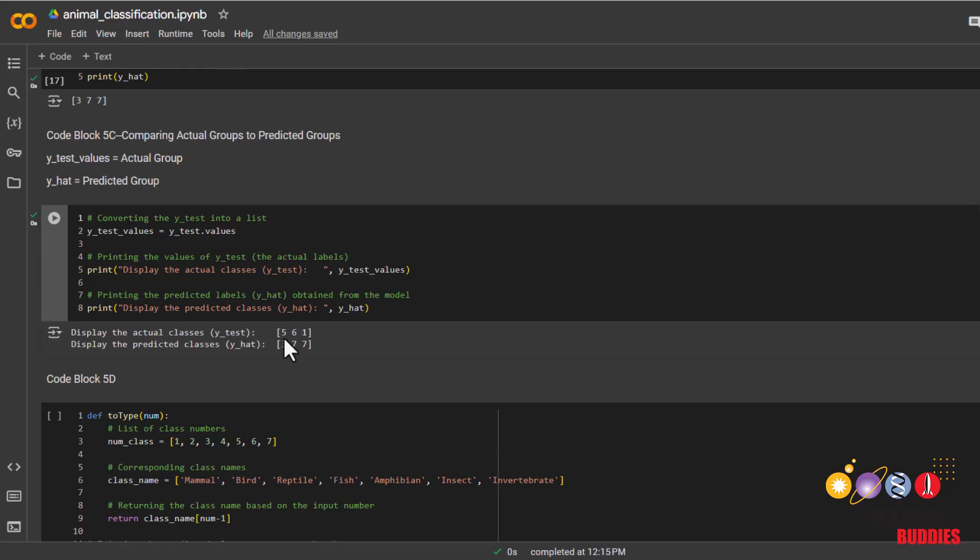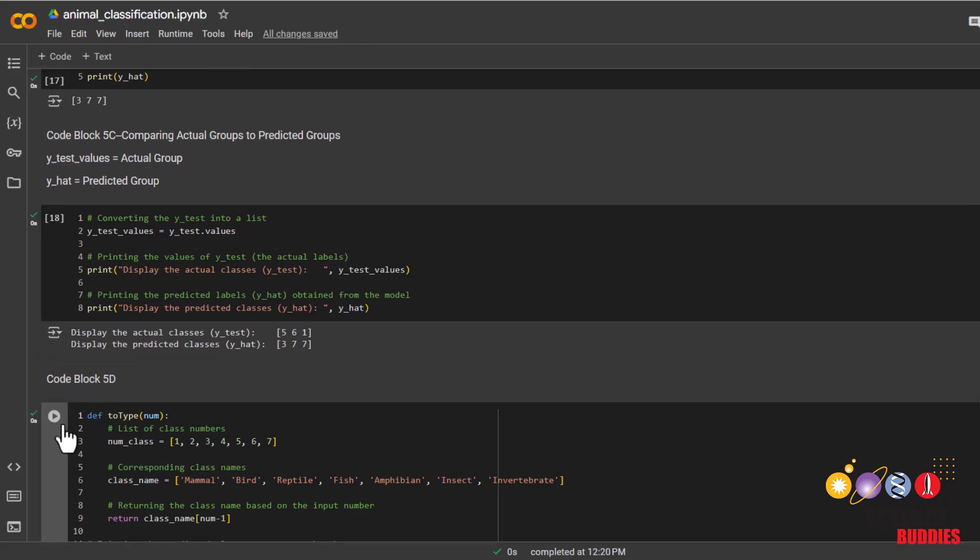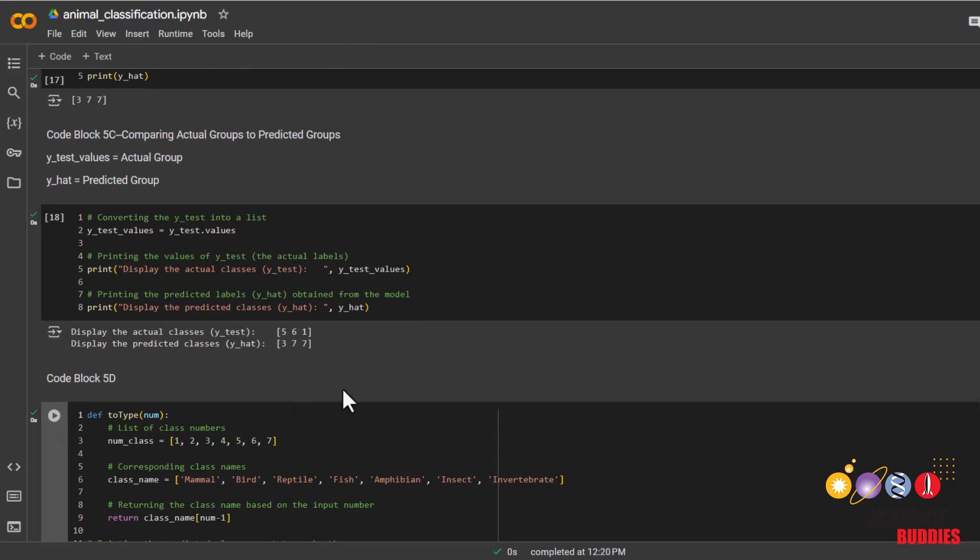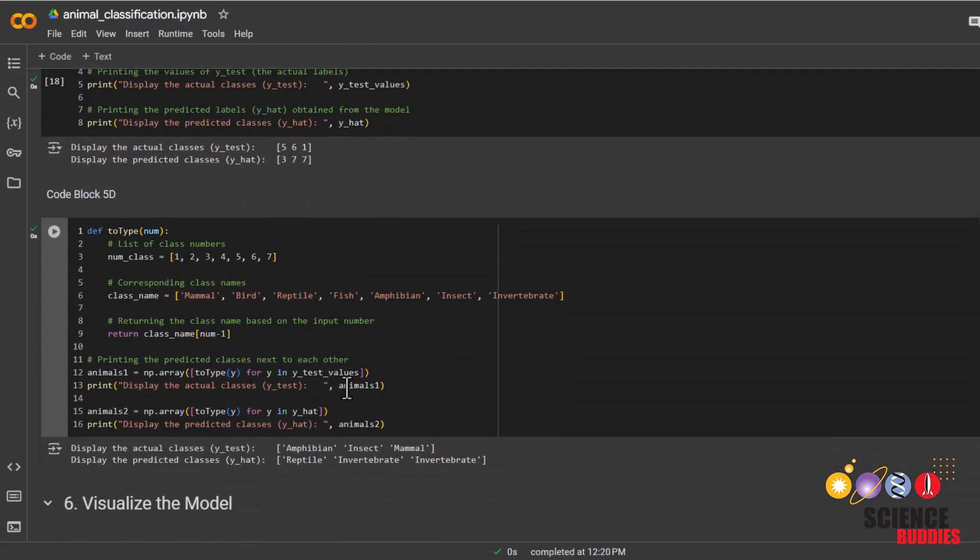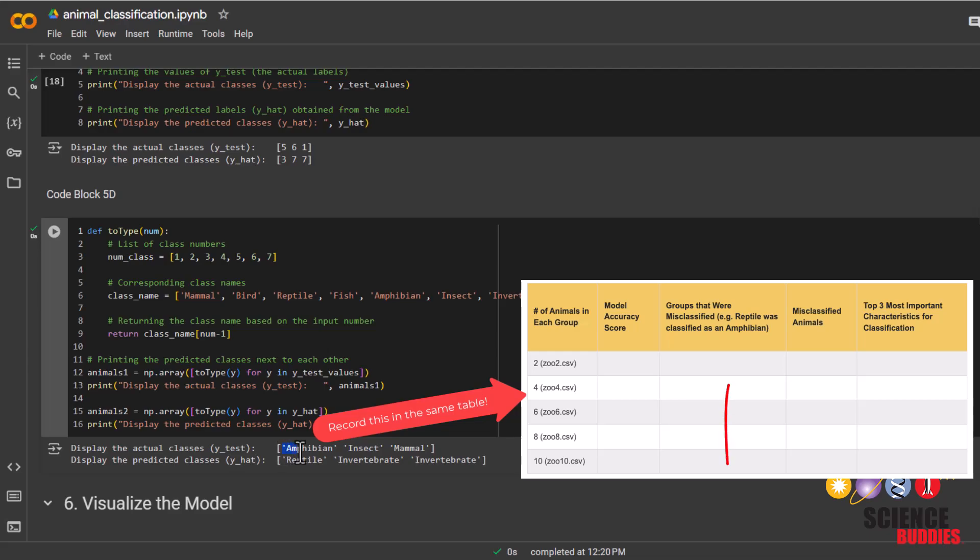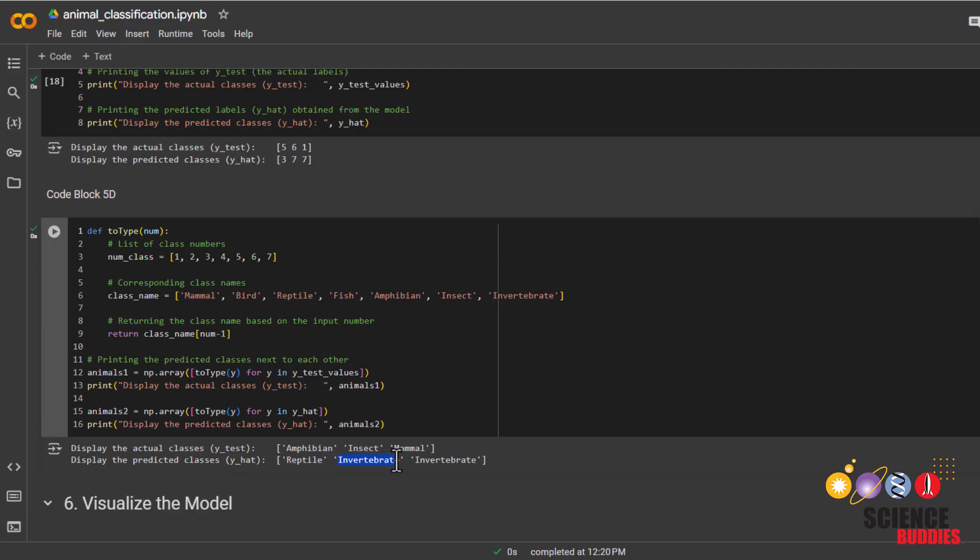We can also see where the model messed up. The first row represents our test data and the second row represents the predictions that our model made. In the test data, the animal was actually a 5, but our model thought it was a 7. For the next animal, it was actually a 6, but our model thought it was a 7. For the next animal, it was actually a 1, but our model thought it was a 7.